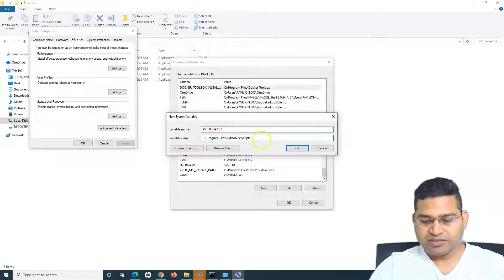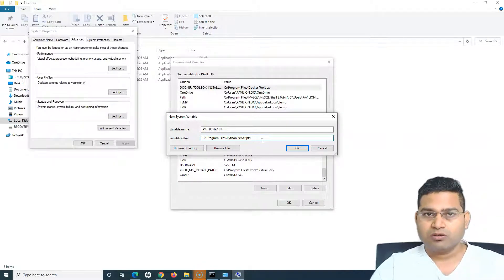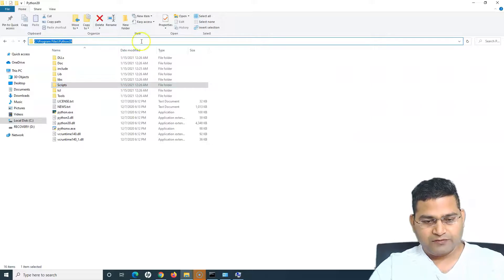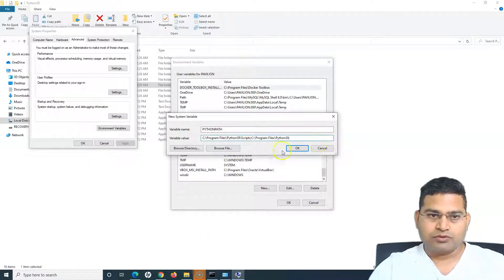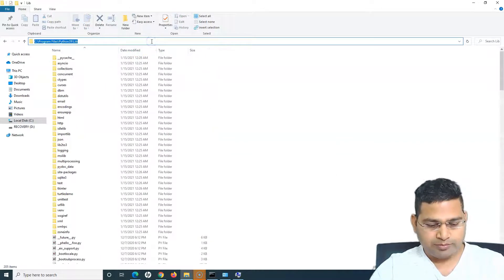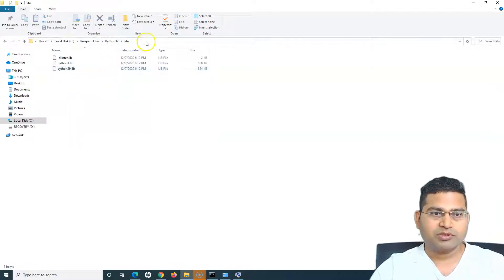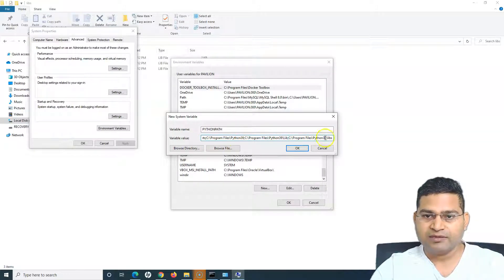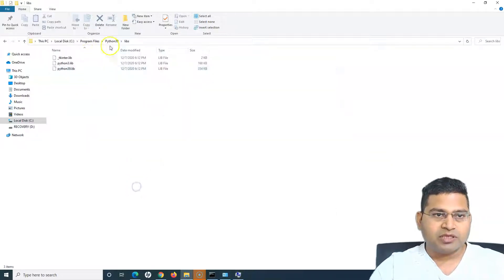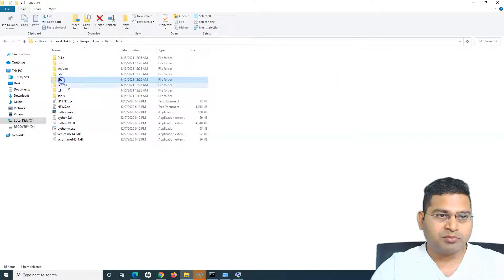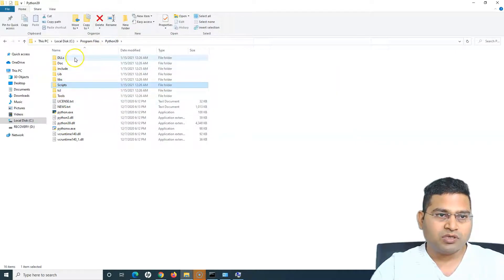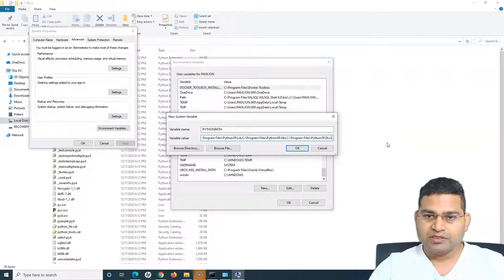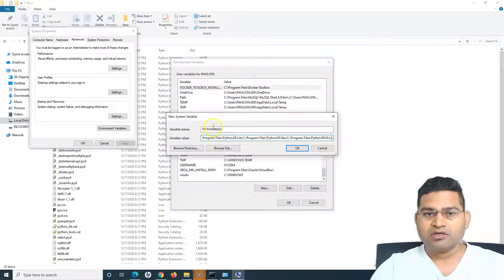In the variable value I'll paste all the folder locations I want to include. I'll include Scripts, the Python root folder, the Lib folder (uppercase), the lib folder (lowercase), and the DLLs folder — each separated by a semicolon. The semicolon after each path is important.